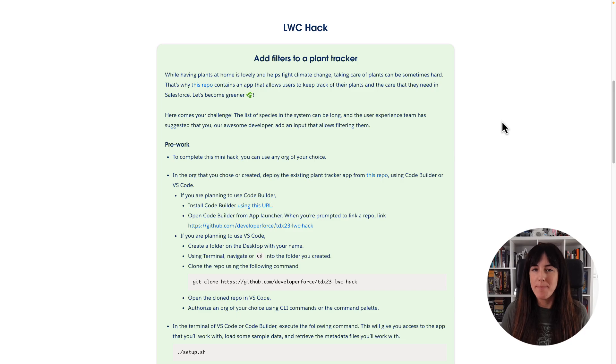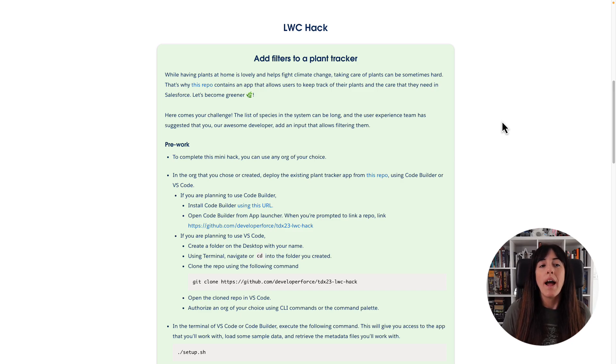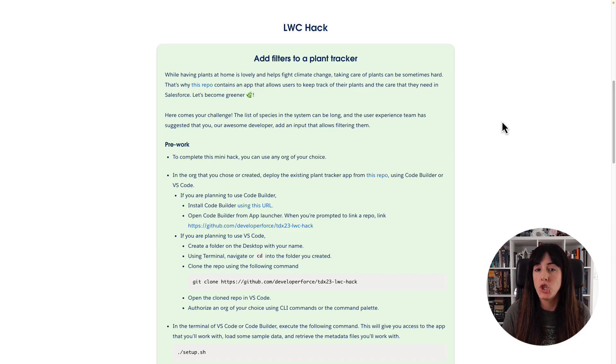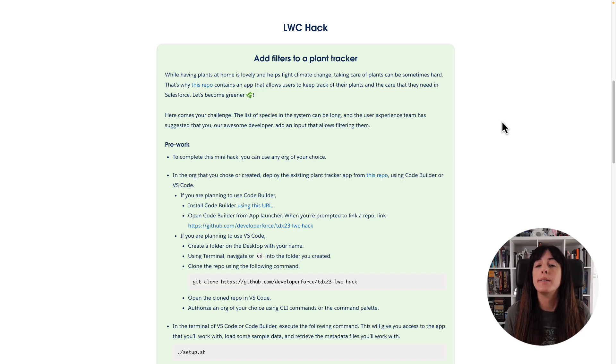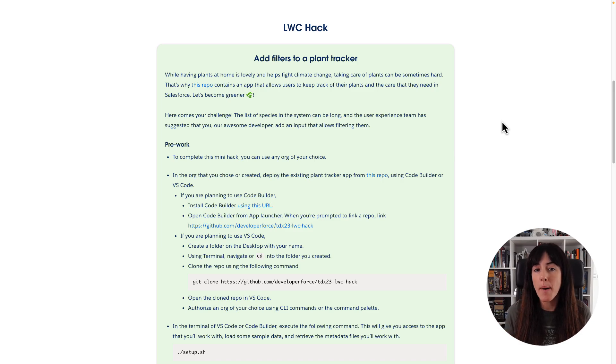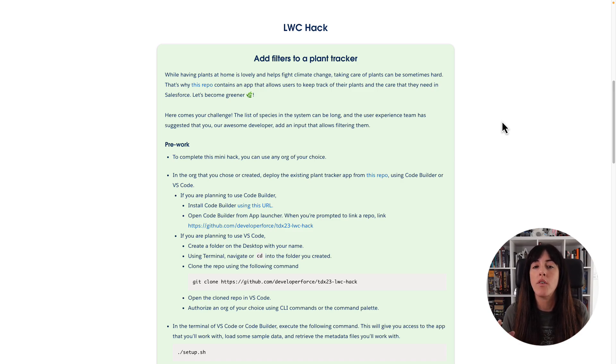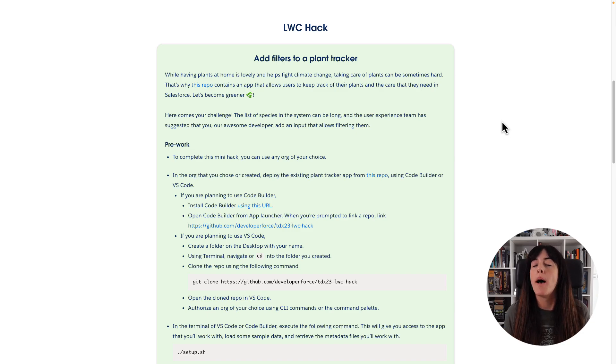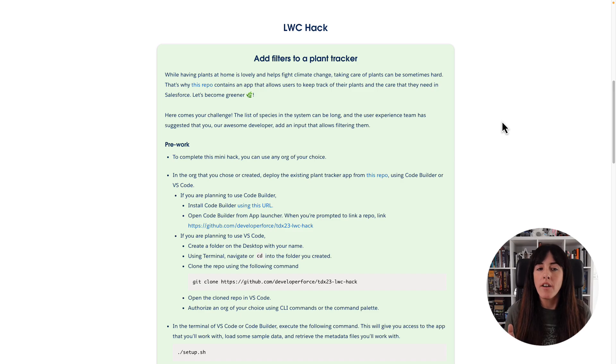So this is the mini hack that we are going to solve today. While having plants at home is lovely and helps fight climate change, taking care of plants can sometimes be hard. That's why this repo contains an app that allows users to keep track of their plants and the care that they need in Salesforce. Let's become greener. And here comes your challenge.